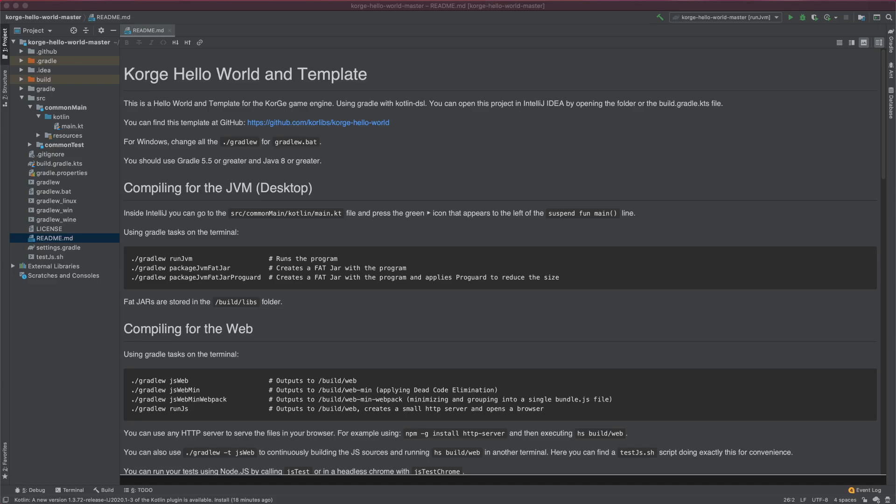Welcome to this short Corgi video tutorial where we discuss the AddUpdater function. With this function you can specify a block of code and attach it to a view, and this code will be called on each frame as long as this view is on the stage.